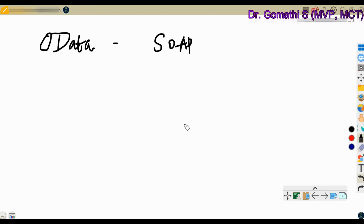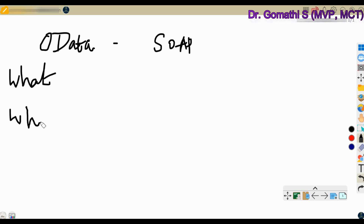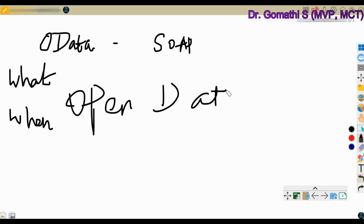Let us understand the difference between OData and SOAP. What is OData? What is SOAP? When should we use OData and when SOAP? OData means Open Data Protocol. Open Data Protocol is used to create and consume a RESTful API. I have already discussed REST API in my previous video. OData is a standard way of creating and consuming APIs for data sources such as databases, file systems, and web services.